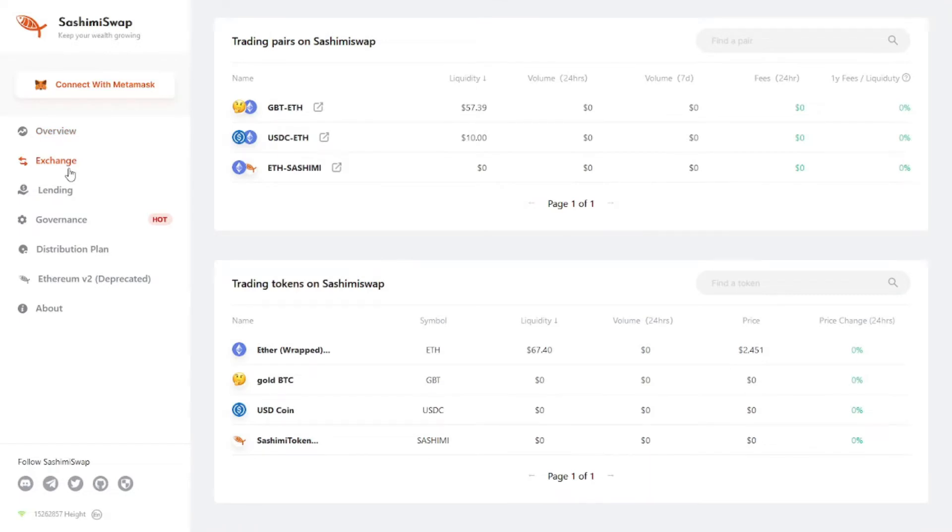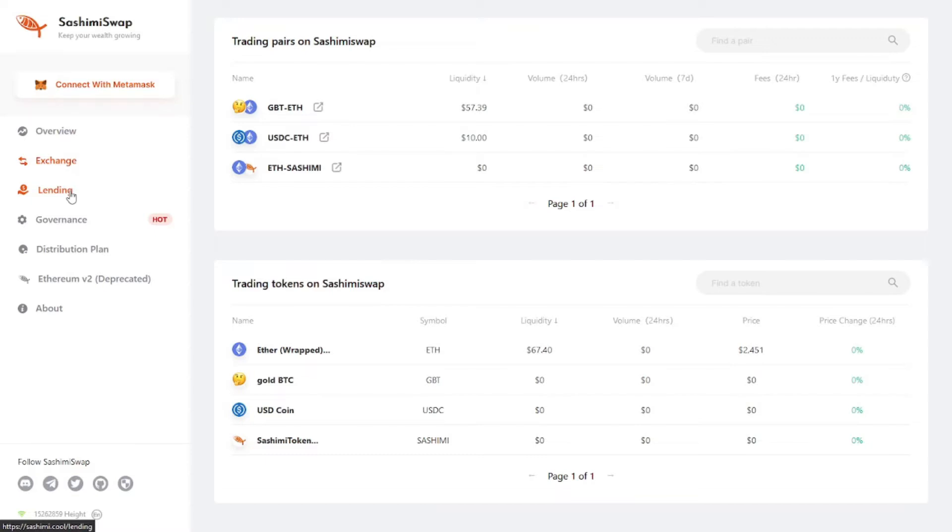Sashimi Swap utilizes funds on the platform liquidity pool to execute automatic trading strategies. In addition to the fee income similar to other decentralized exchanges, users of Sashimi Swap also receive considerable investment earnings. You can think of Sashimi Swap as a spot FX exchange that saves parts of the deposit funds in the bank to earn interest.